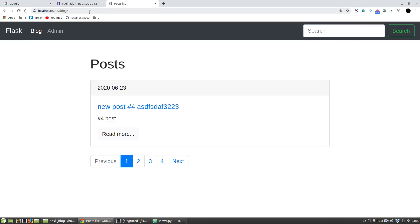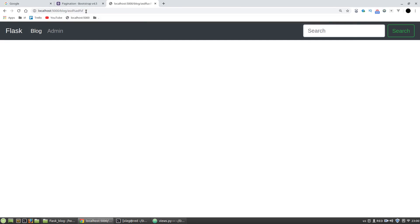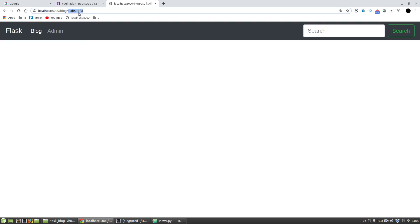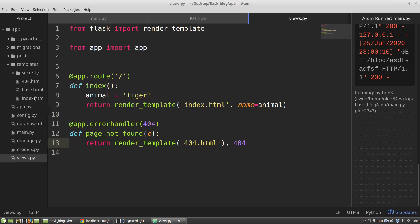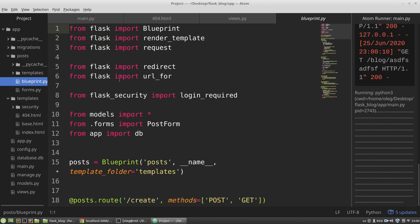It doesn't work here in the blog because Flask treats the rest of the URL address as a slug of a post and tries to find it. So I have to change my blueprint py module a bit.